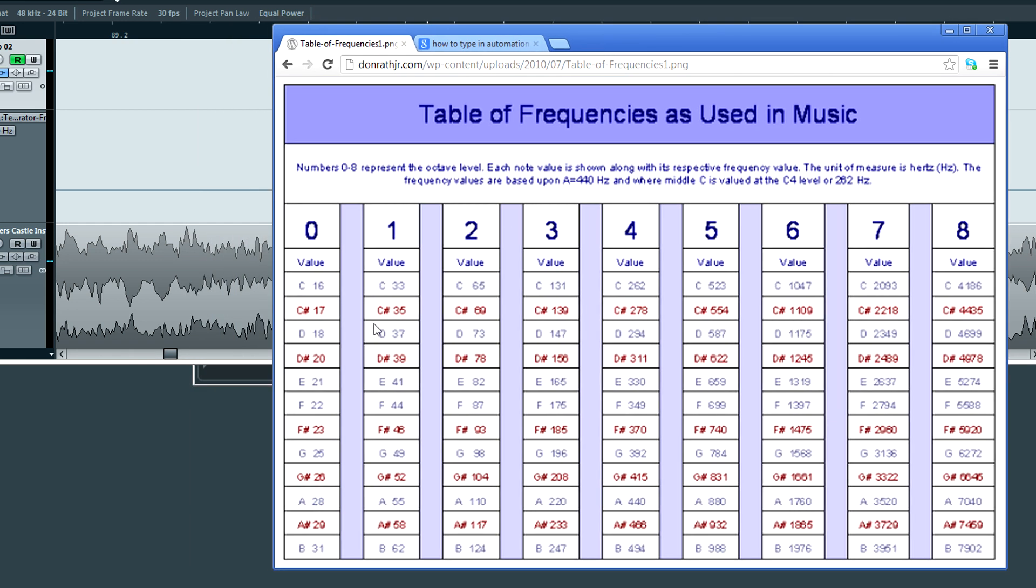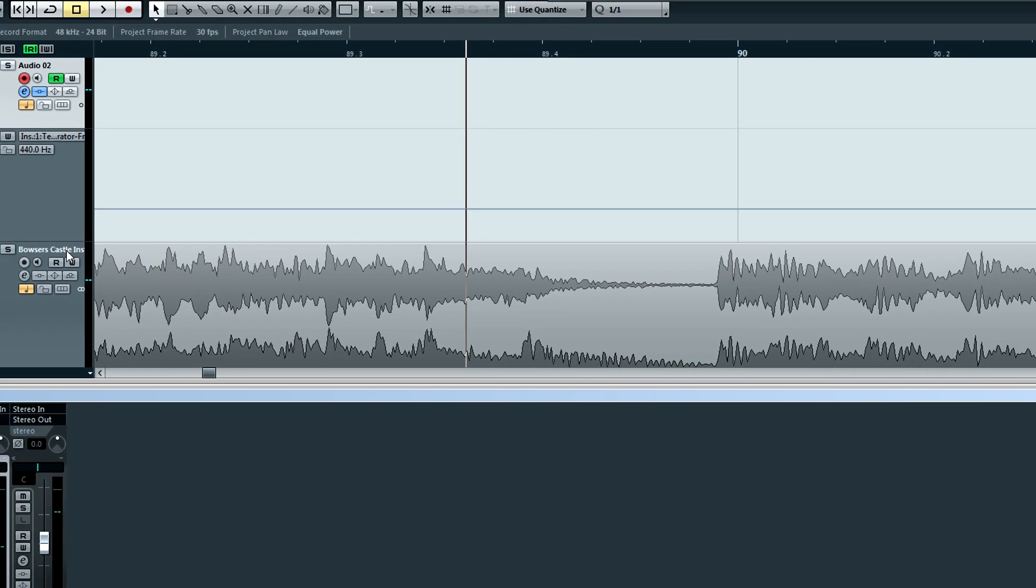So a lot of my song is in drop C. So the C2 here with a frequency of 65 Hz looks pretty good. So I think I'll go with that.